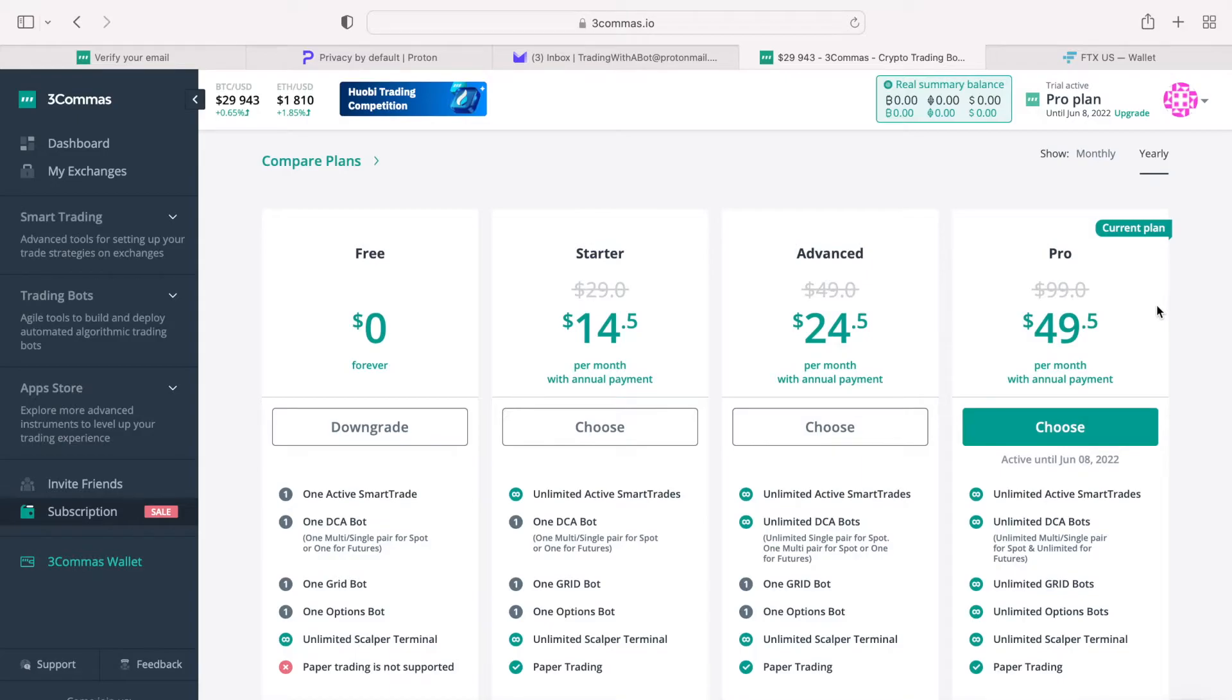You can set up unlimited bots and grids, use a fully functioning paper trading account, and much more. As you will see in my future videos.